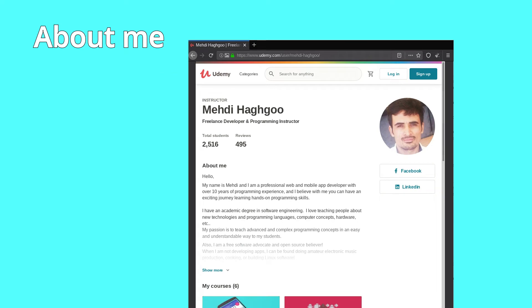My name is Mehdi Hapgu, a web developer and teacher, and containers have been my obsession for quite a long time, and I have been enjoying using them for my PHP apps.